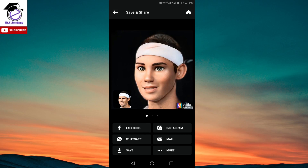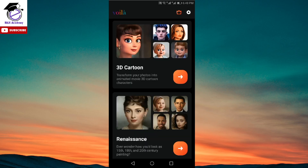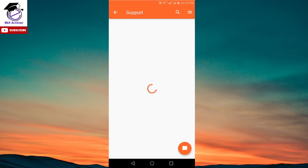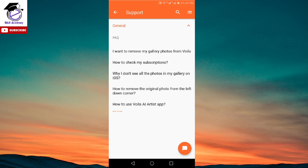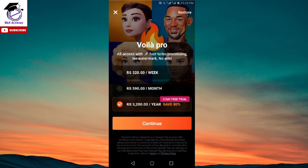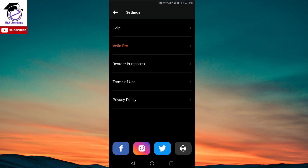Once you're done, click on the home icon to go back to the home page. You can see there are two icons on the top — one for settings. If you're stuck with something and need help, you can go to the help option where the main questions are answered. If you click on Voila Pro, there are different options available: you could get a free trial, and there are weekly, monthly, and yearly plans available. You can select one if you don't want ads and want faster speed. You can also go through the terms of use and privacy policy, and they've given links to their social media pages at the bottom.